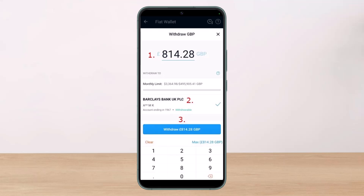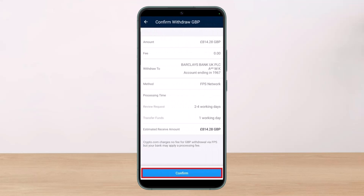Once you are done linking your account with the app, the platform will authenticate the account and you will be able to swiftly conduct your withdrawals. After you fill in all the details, a confirmation screen will appear. You will see all the details of your withdrawal process and will also be charged a fee, which varies based on the amount you're withdrawing, the fiat currency you're exchanging to, and other factors. Click Confirm at the bottom.